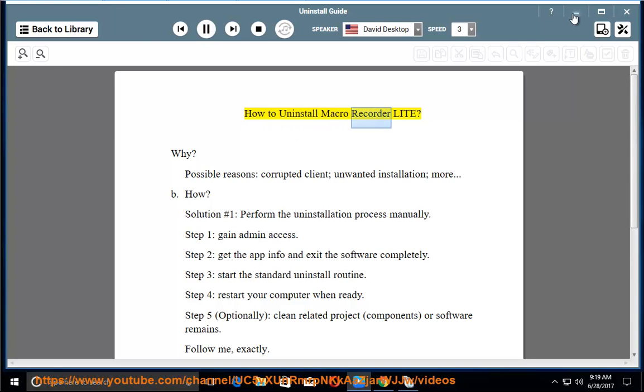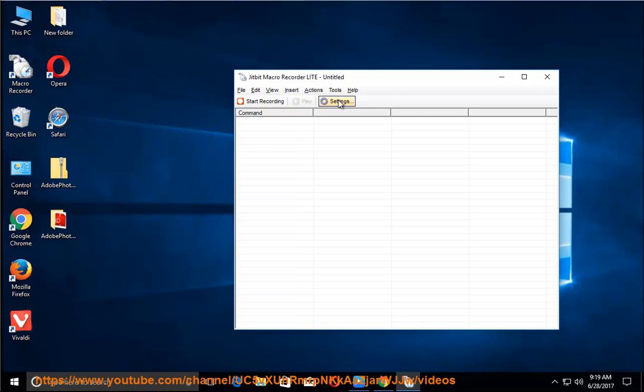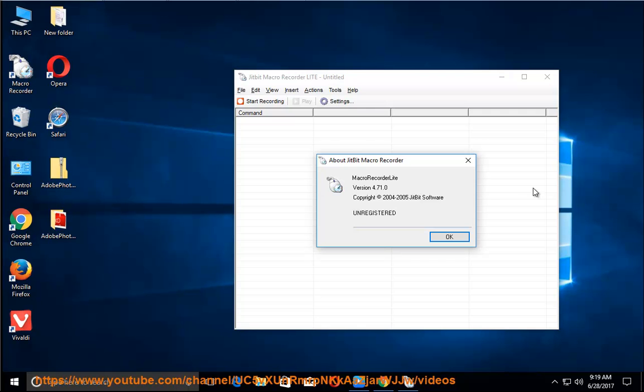How to uninstall Macro Recorder Lite? Why? Possible reasons: corrupted client, unwanted installation, and more.